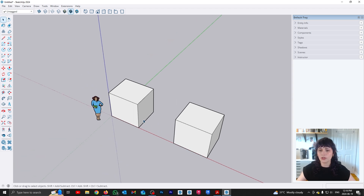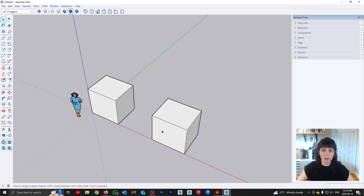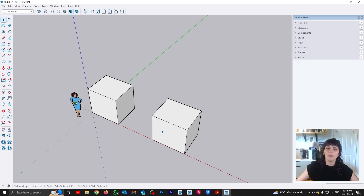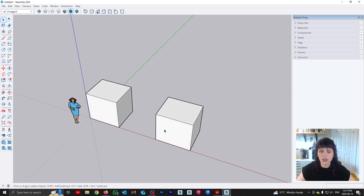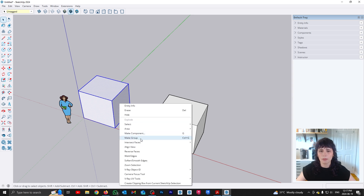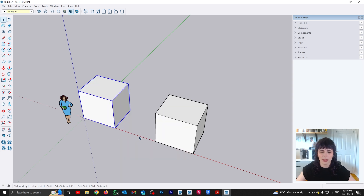Both groups and components serve the purpose of allowing us to isolate geometry. Basically, within the group or component the elements are still raw and still interactive — you can still change them in whatever way you want — but they will no longer be affected by anything that happens outside of that group or component. So the first thing I want to do is make one of these boxes into a group. You go triple-click to select, right-click, and you have the option make group. And there you go — we've made this into a group.